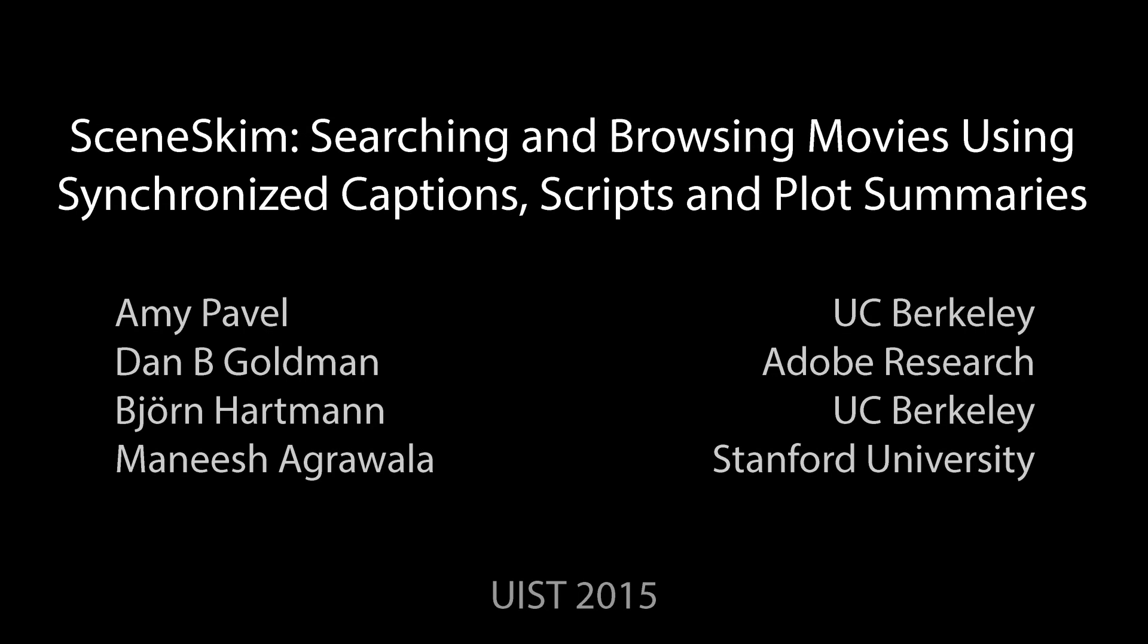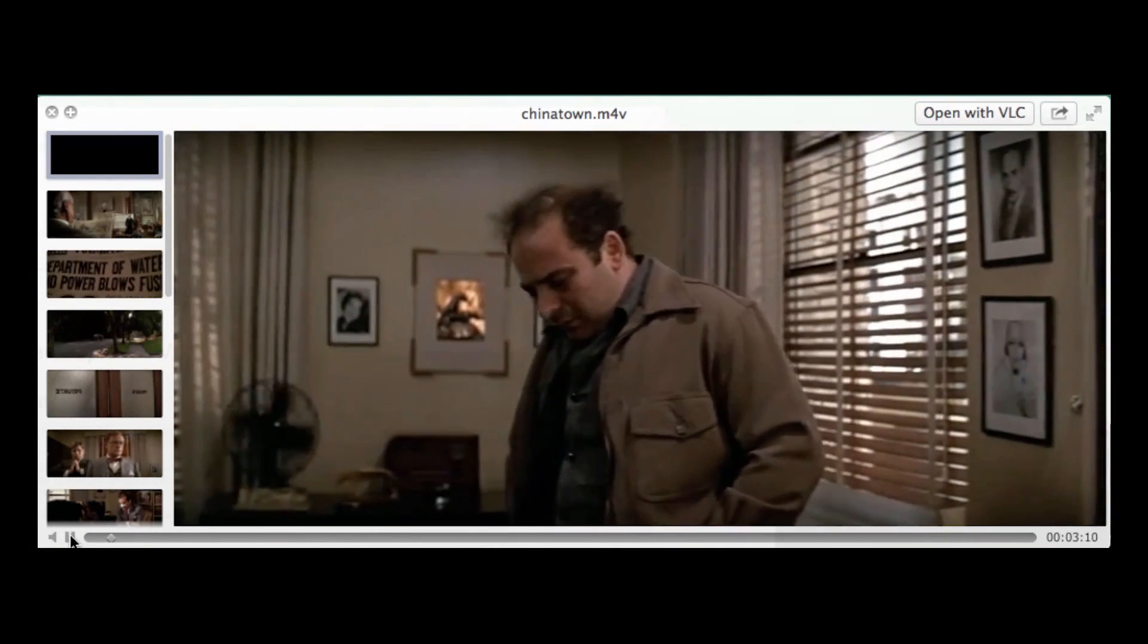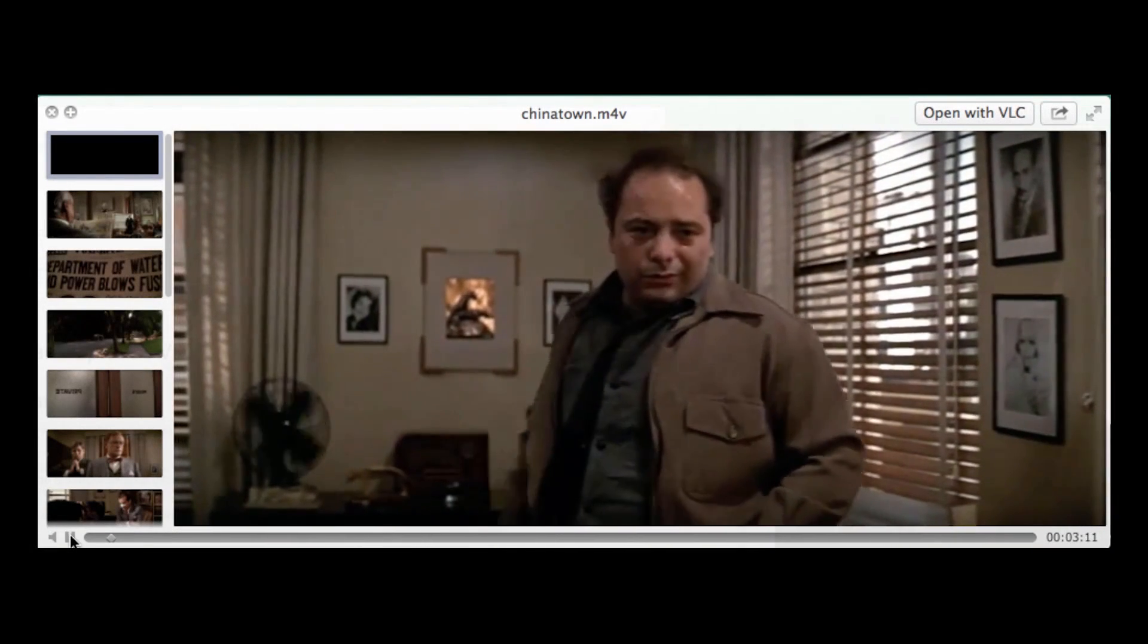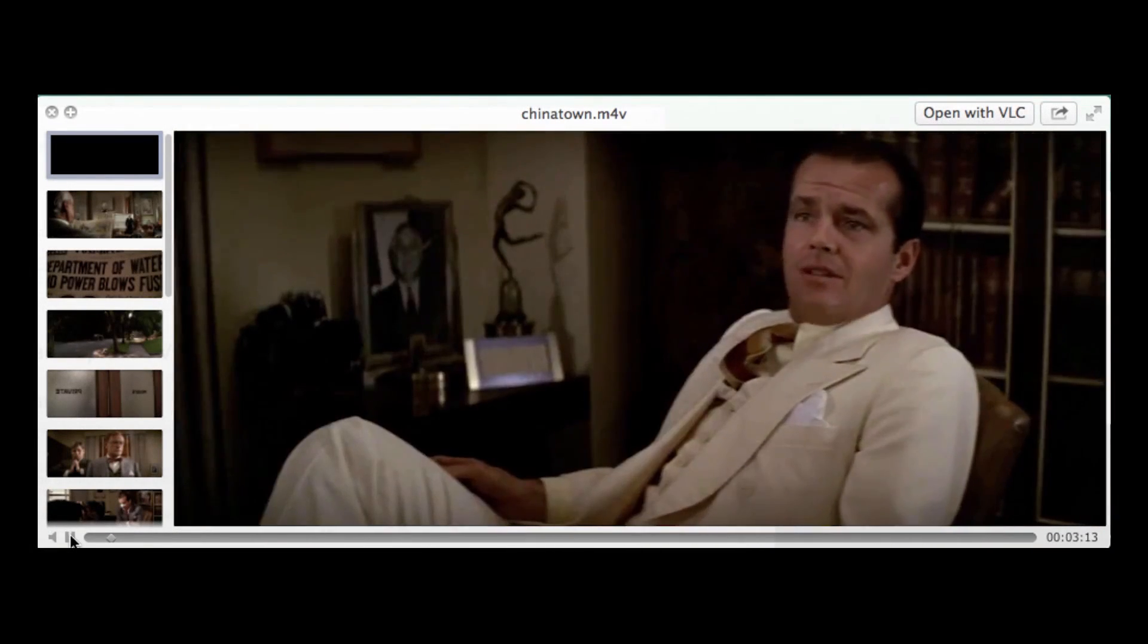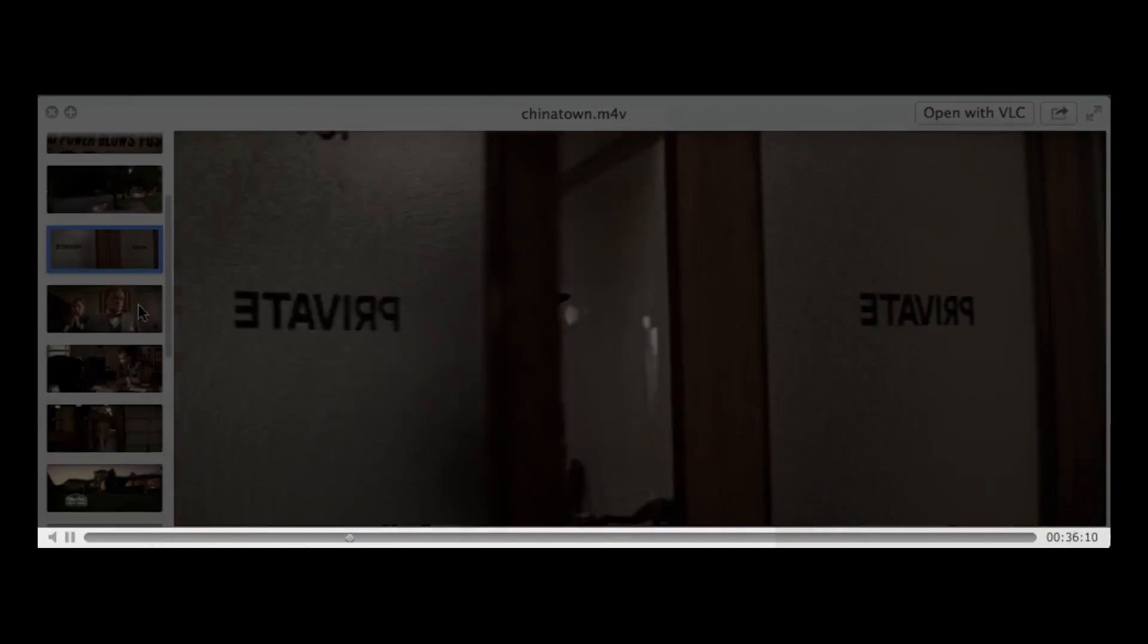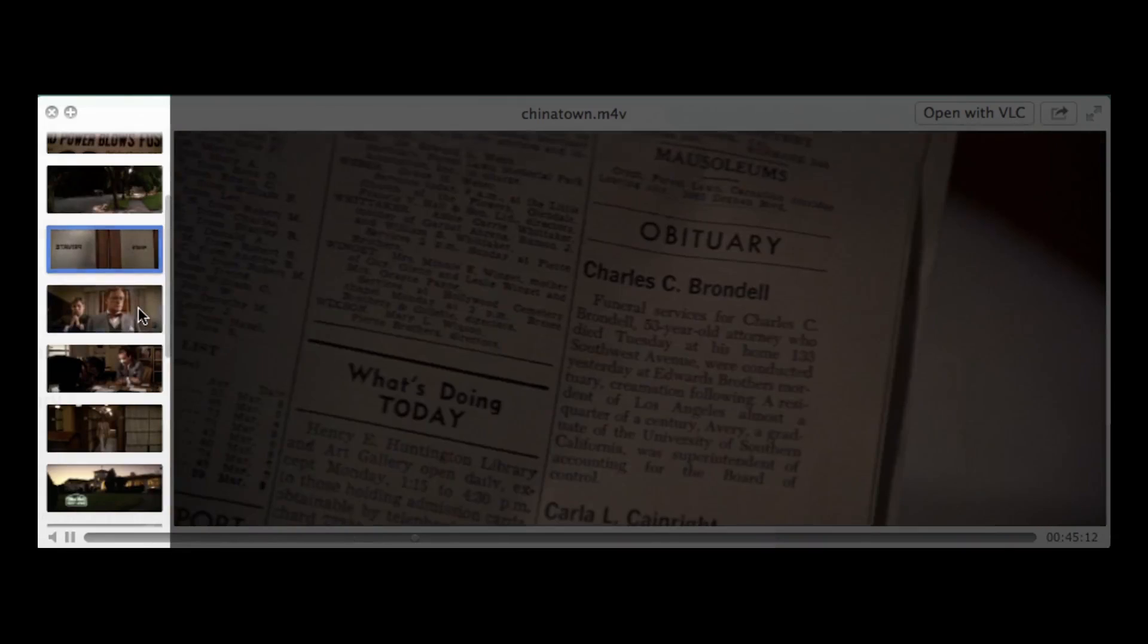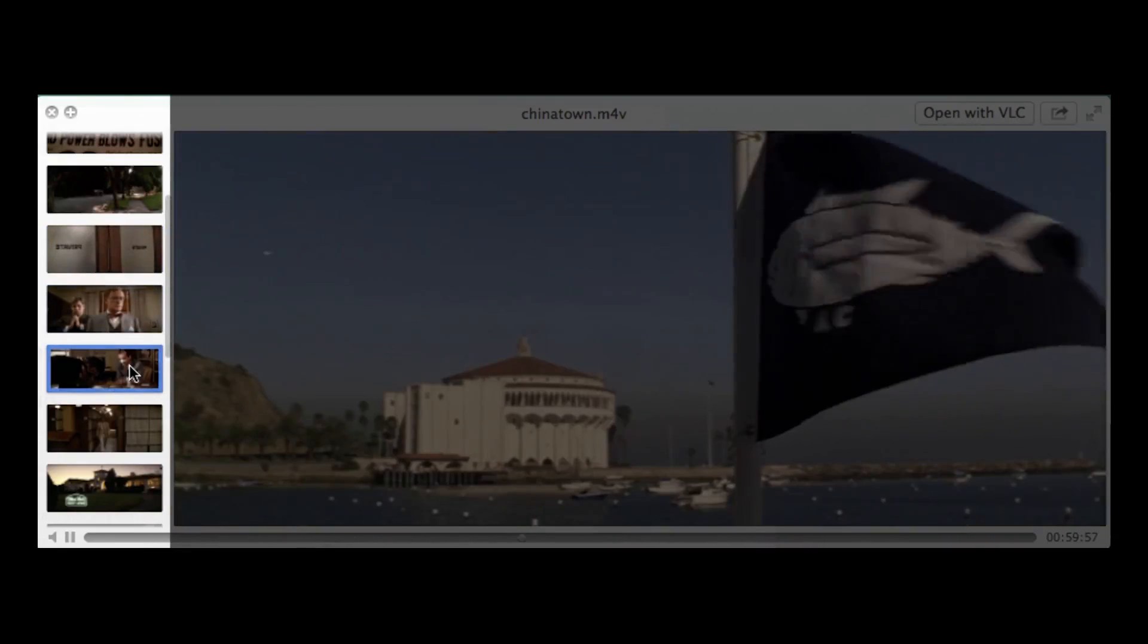Searching for scenes in movies is a crucial yet time-consuming task for film scholars, film professionals, and new media artists. Using today's video players, users find relevant clips by watching entire movies, scrubbing the video timeline, and navigating with opaque DVD chapter menus.